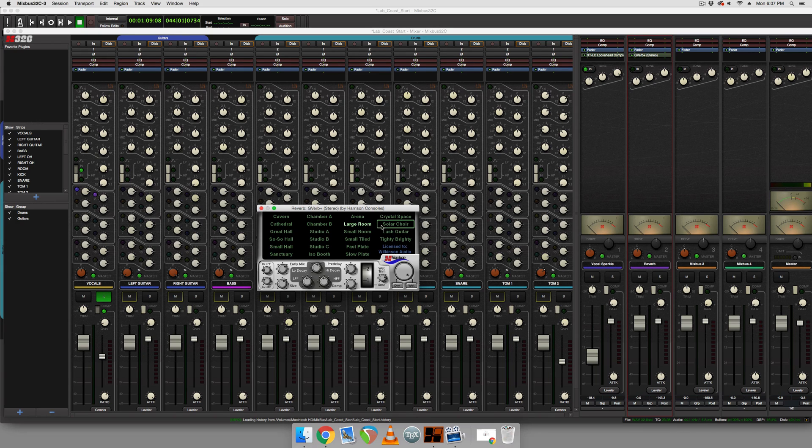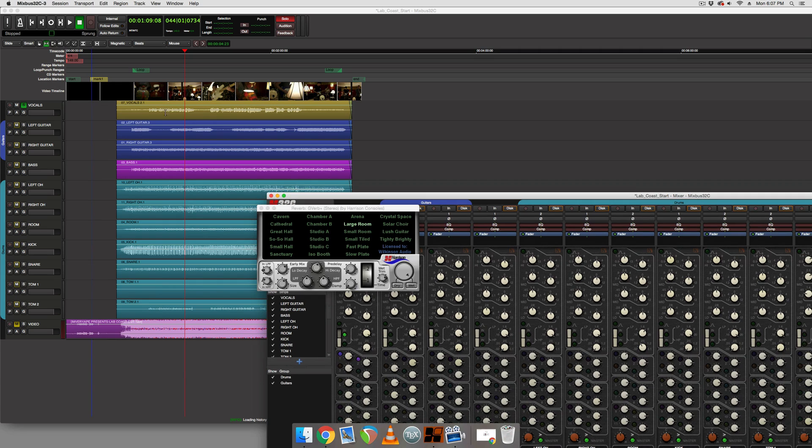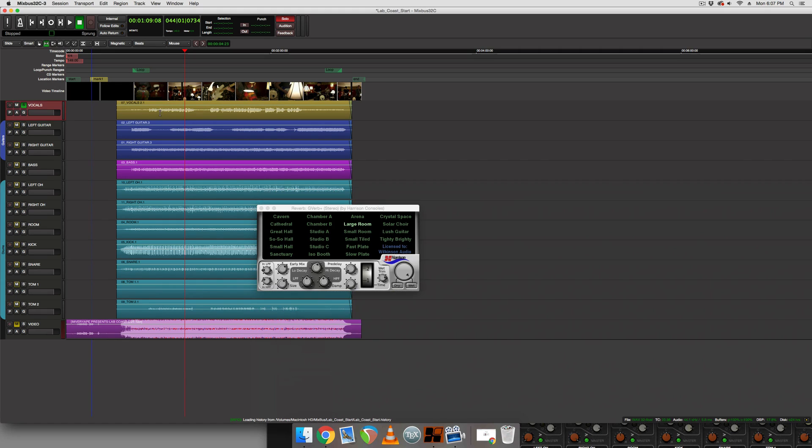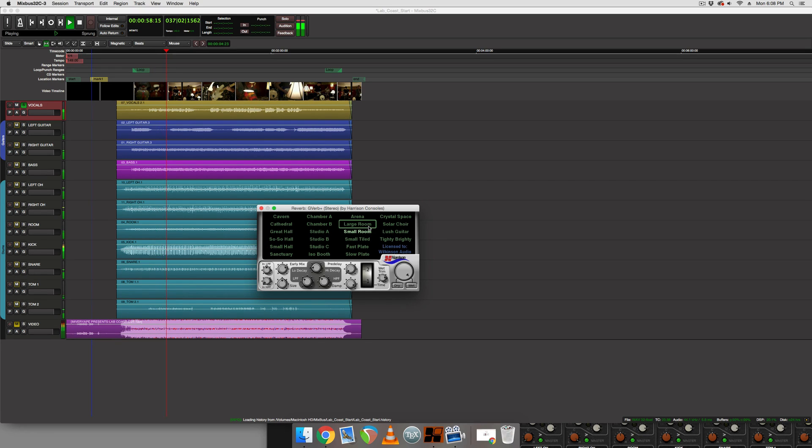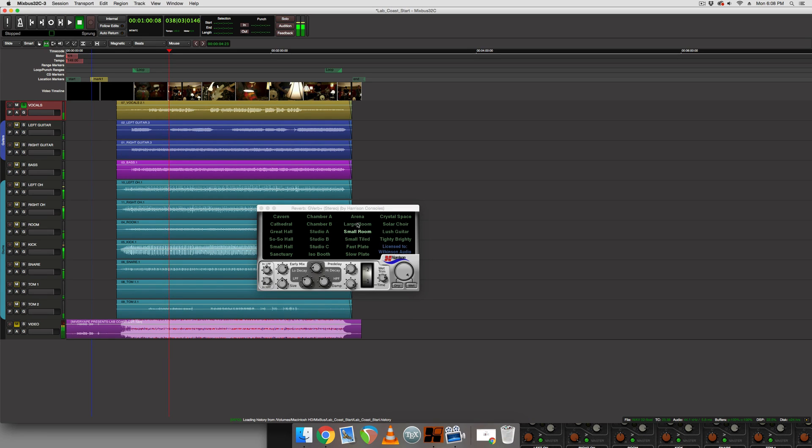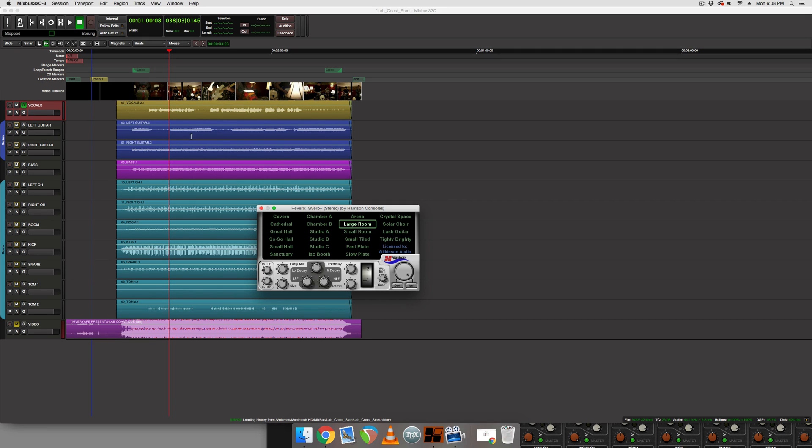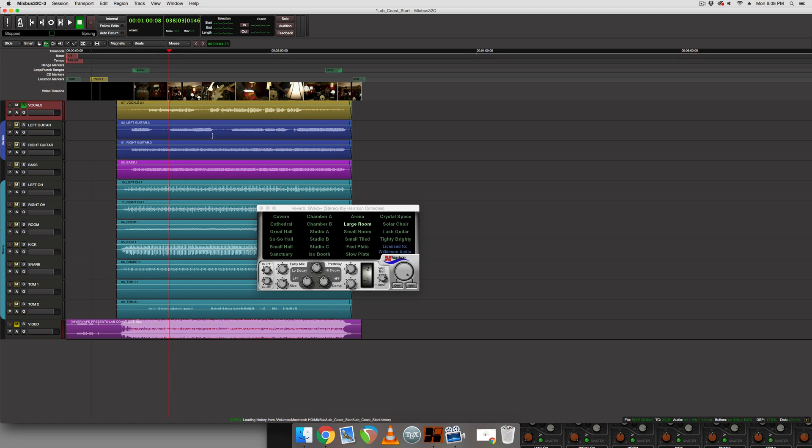So large room is probably going to be the preset that we're going to use for this. But most importantly, rather than preset names, it's the sound of it. So let's have a listen and make sure it fits in with the other instruments. I think small room sonically is a better representation of the actual space, but large room gives us some depth to the vocal that we want anyway.